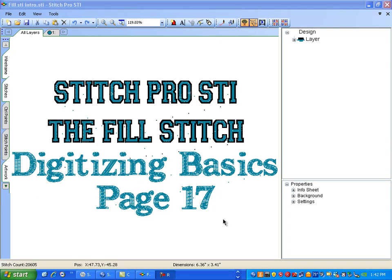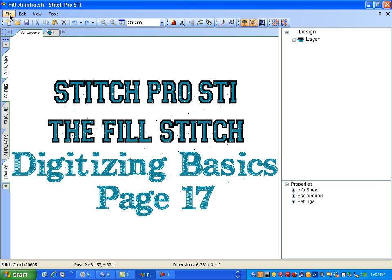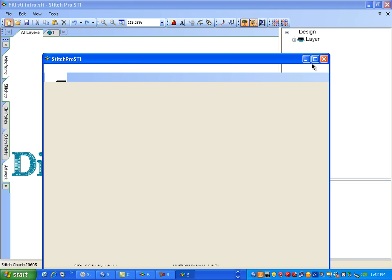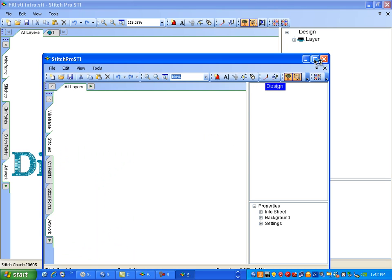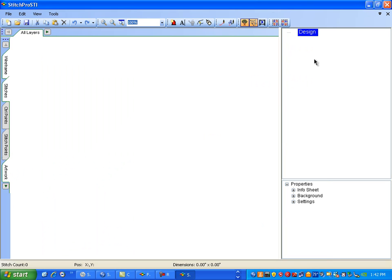This is StitchPro STI. The Fill Stitch, Digitizing Basics, found on page 17. Go to File and New Screen. The four basic patterns again are Running Stitch, Column, Curve Column, and Fill.